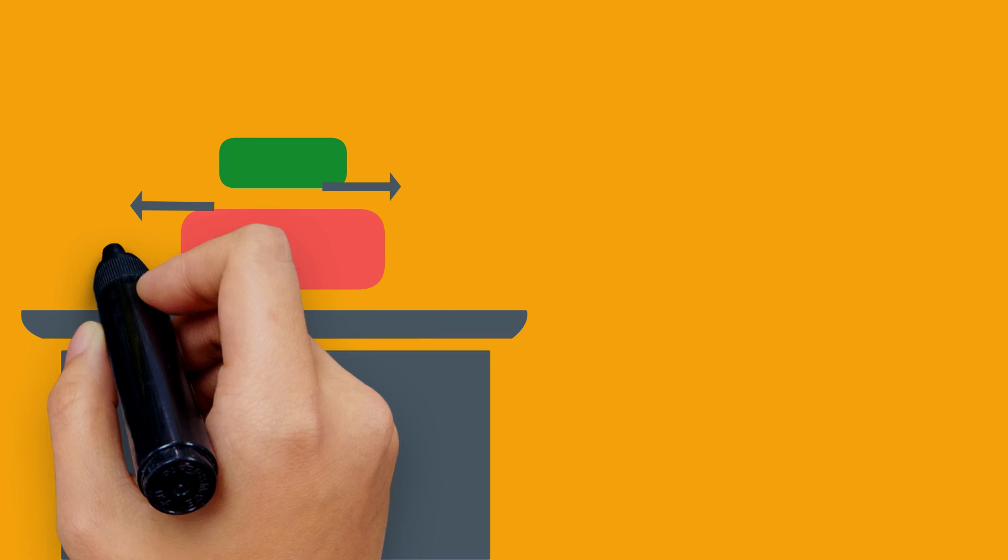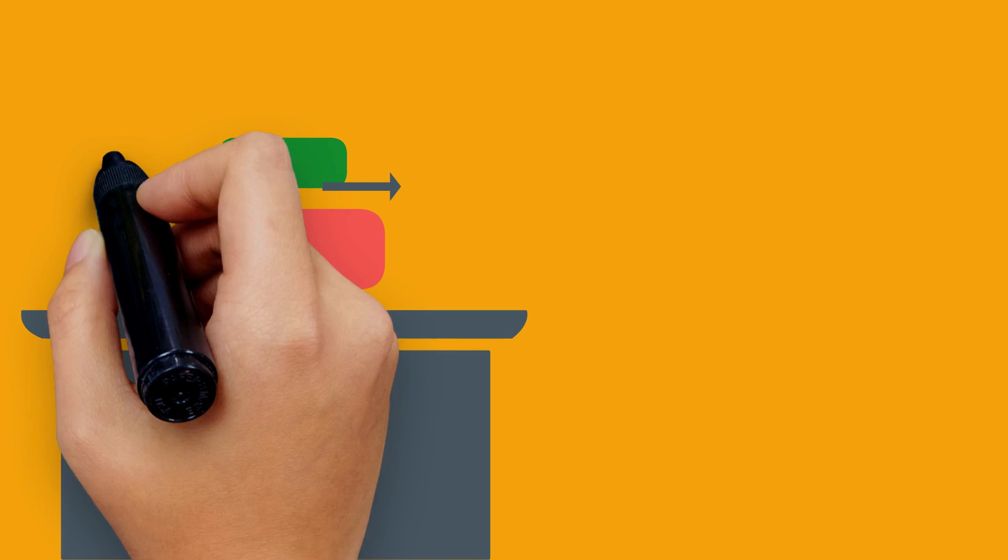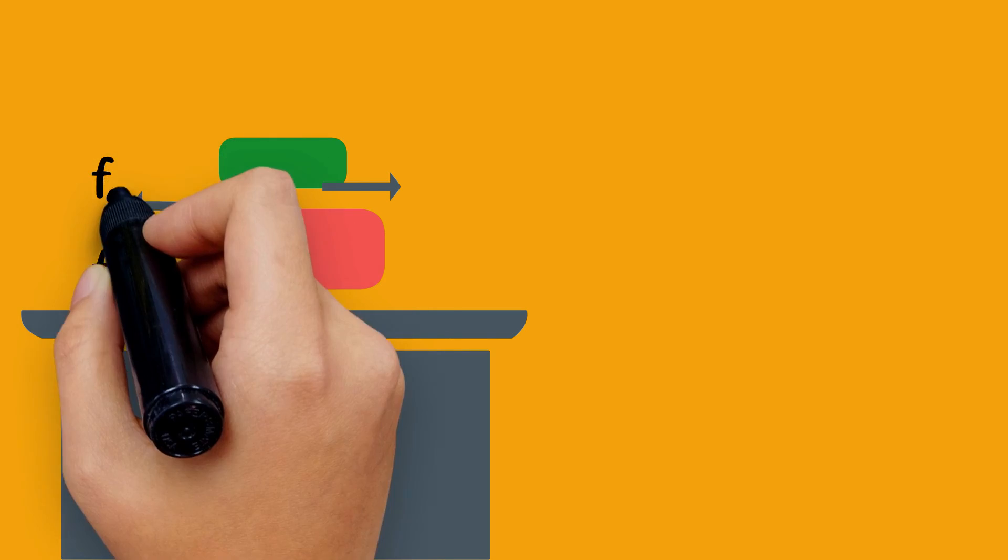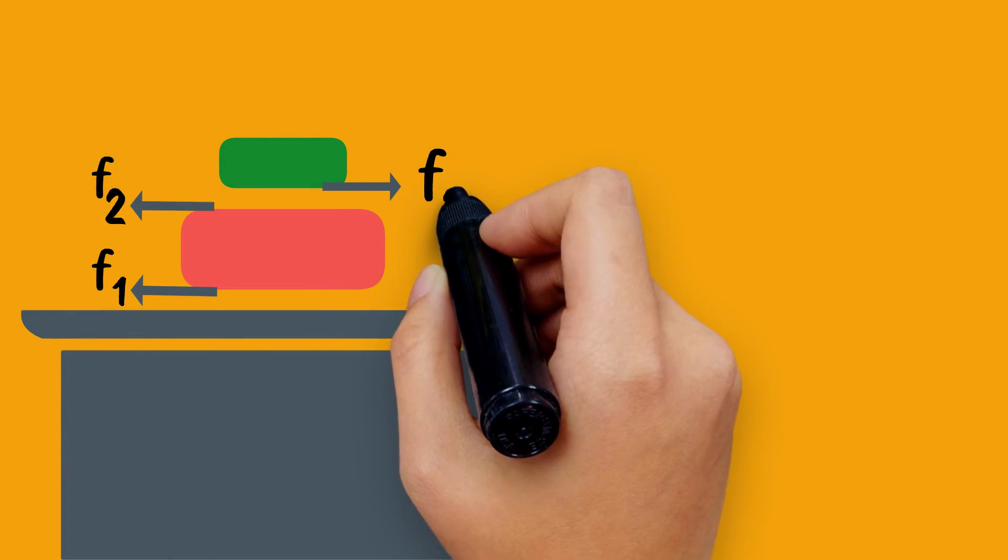As we can see, the red block is in relative motion with the table and the green block, so for both the frictional force will be in west direction. The friction force on the red block on the upper left side will be the friction force on the green block due to Newton's third law of motion.